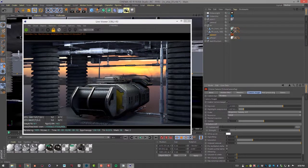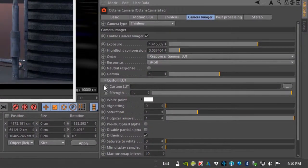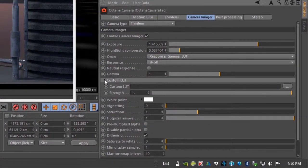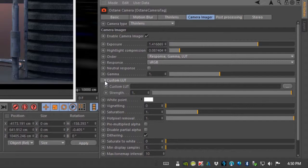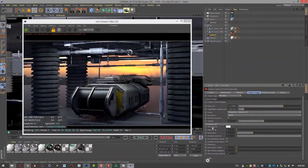And we can also link to a custom lookup table which is very helpful especially if you're going to be doing compositing as part of a team on a project and everybody's using the same lookup table.